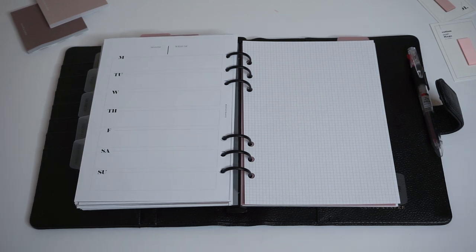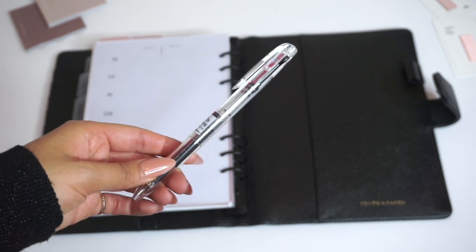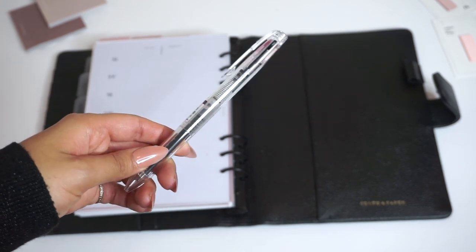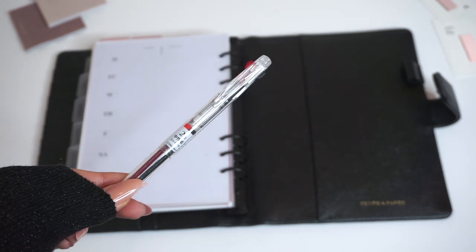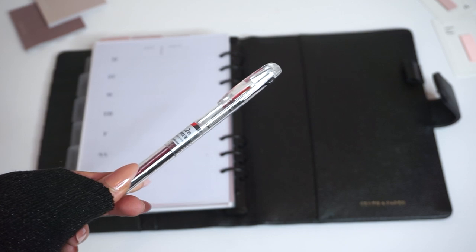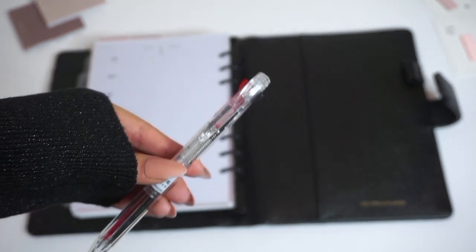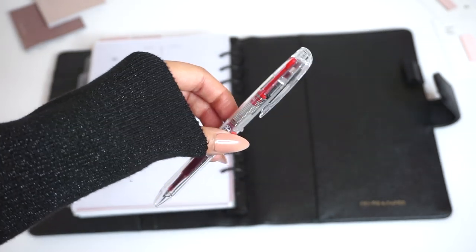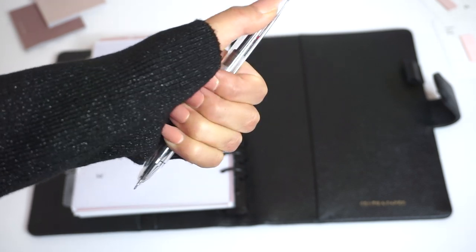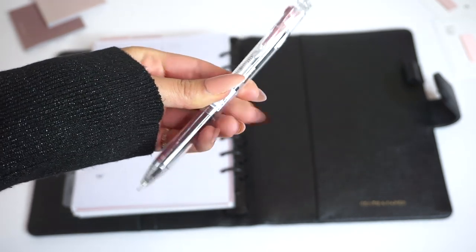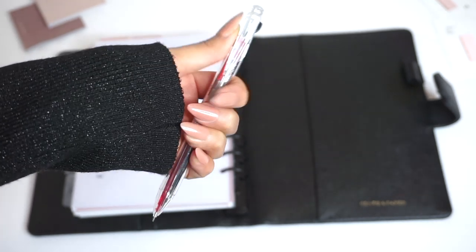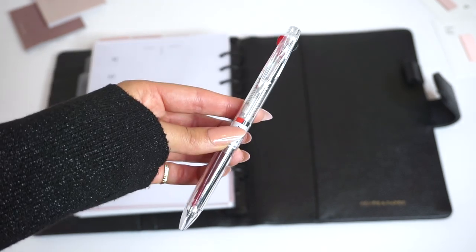This is a really nice pen for on-the-go planning. This is the multi-way transparent pen, which is really nice because it fits in the pen loop but also gives you two color options: black ink for writing in your planner and red ink for correcting anything or highlighting as you plan.